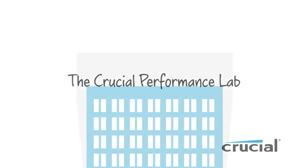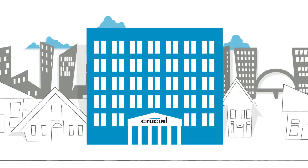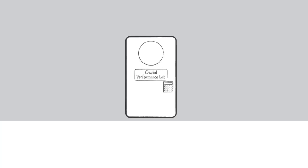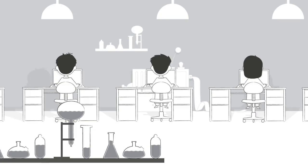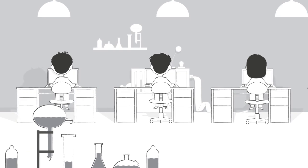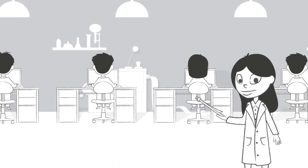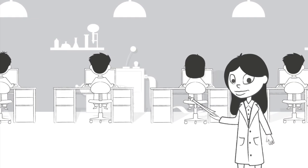The Crucial Performance Lab is a special sector of our team, working alongside our compatibility and production groups to monitor the latest compatibility and performance trends.